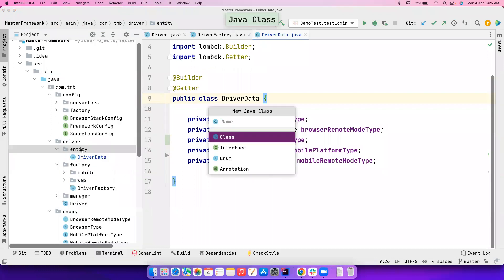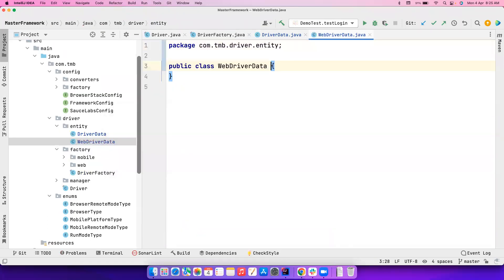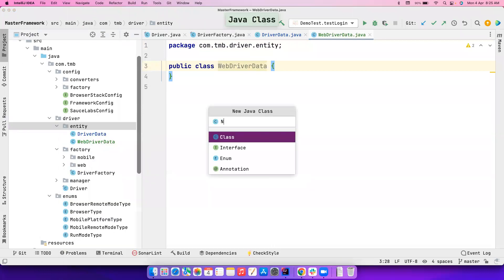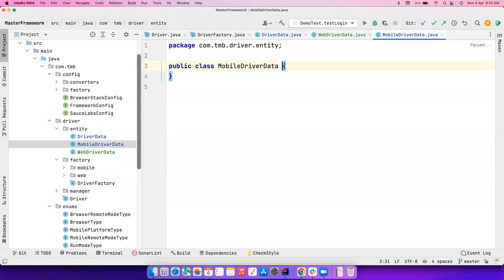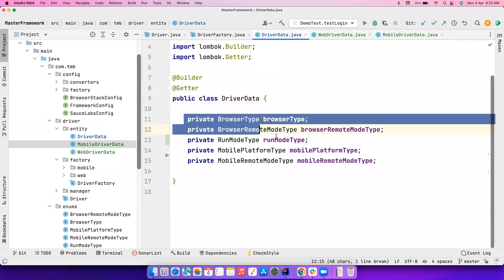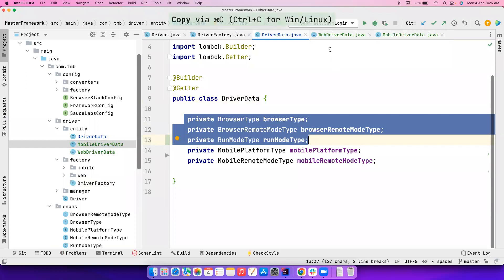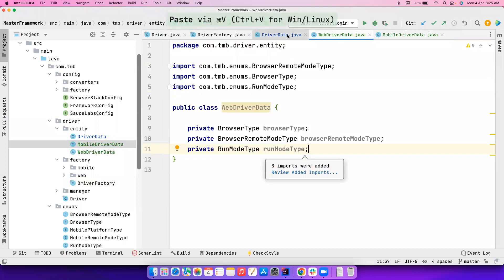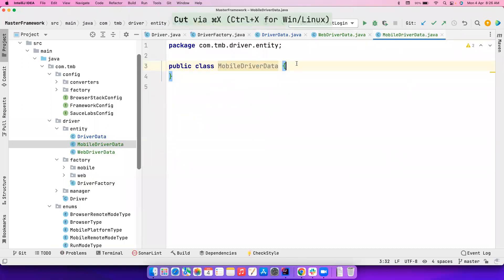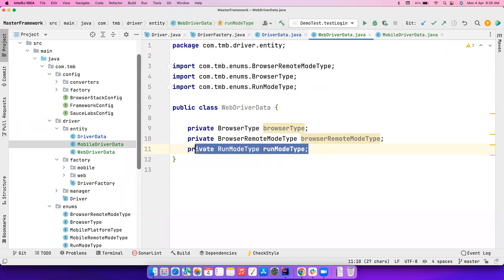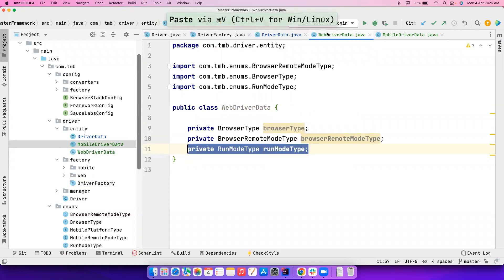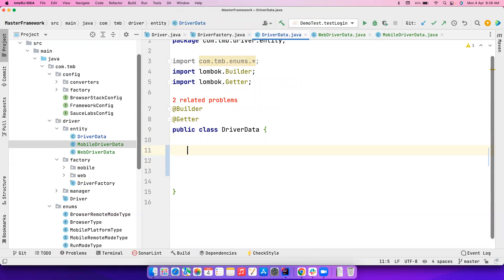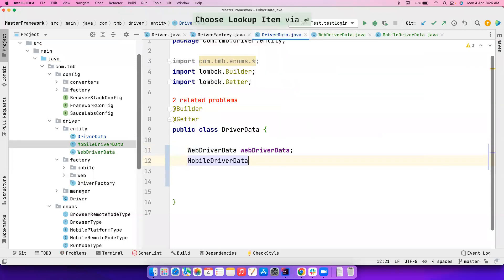DriverData is going to be split into two different classes. One we'll name WebDriverData and another we'll name MobileDriverData. The original DriverData class is now composed of these two different things — one WebDriverData and one MobileDriverData.